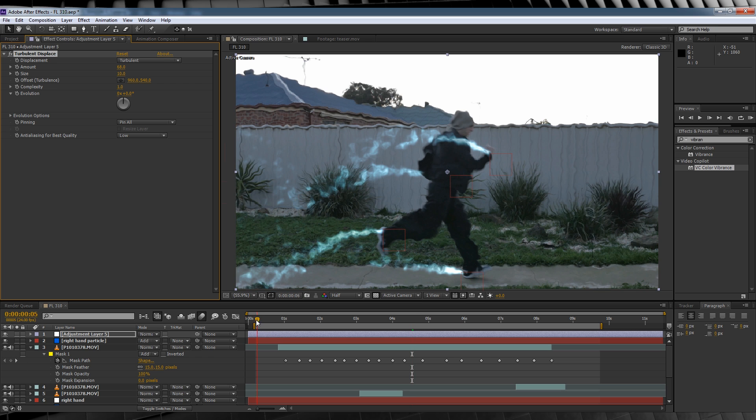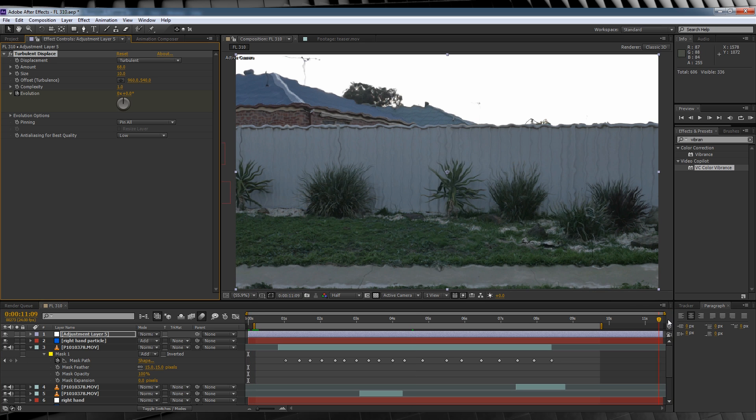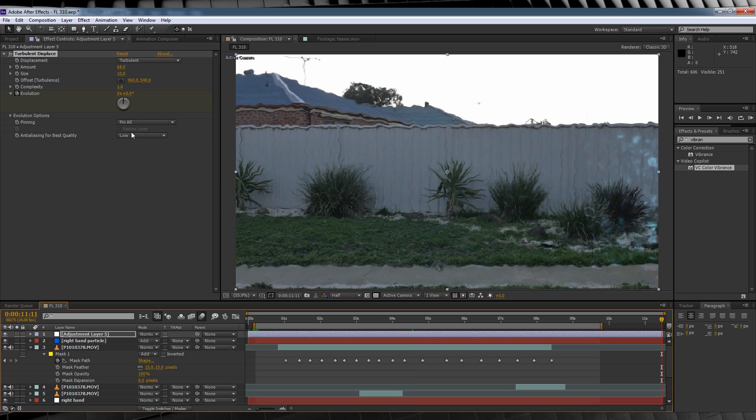Let's head to the start of the comp, hit the stopwatch on evolution, head to the end of the comp and crank it up to 4.